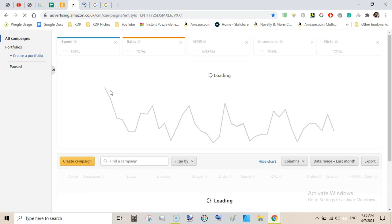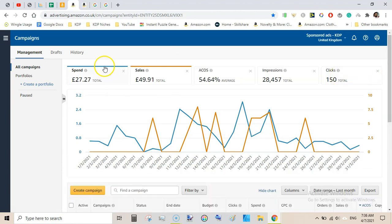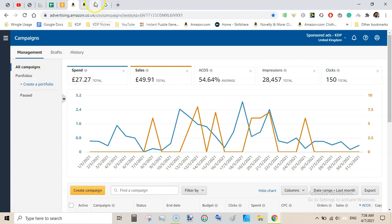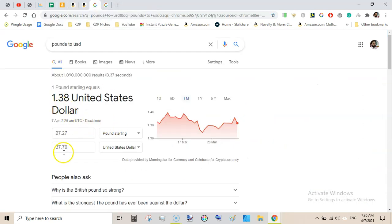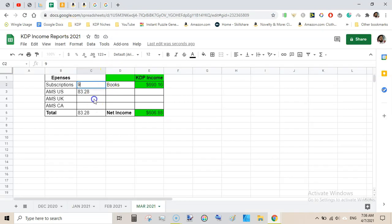Now let's come to other marketplaces for Amazon ads and have a look at Amazon UK and Amazon Canada. In UK marketplace I spent £27.27 that generated £49.91 in sales with an ACOS of 54.64%. I was losing money here. That converted into $37.70.